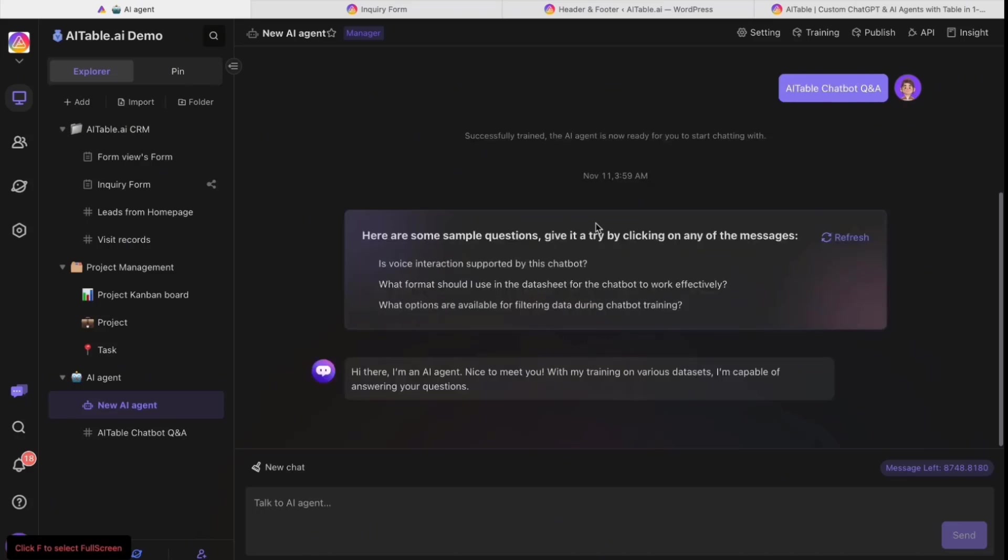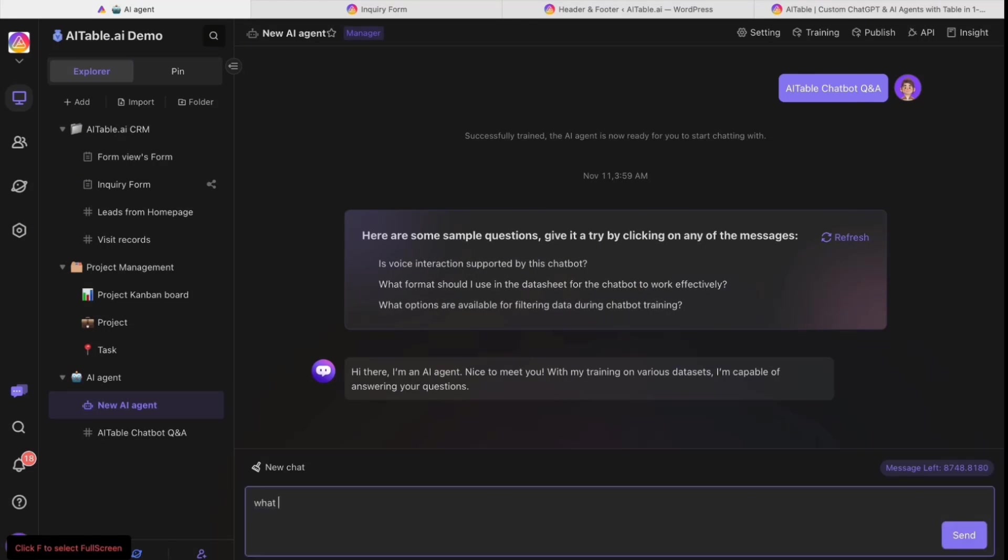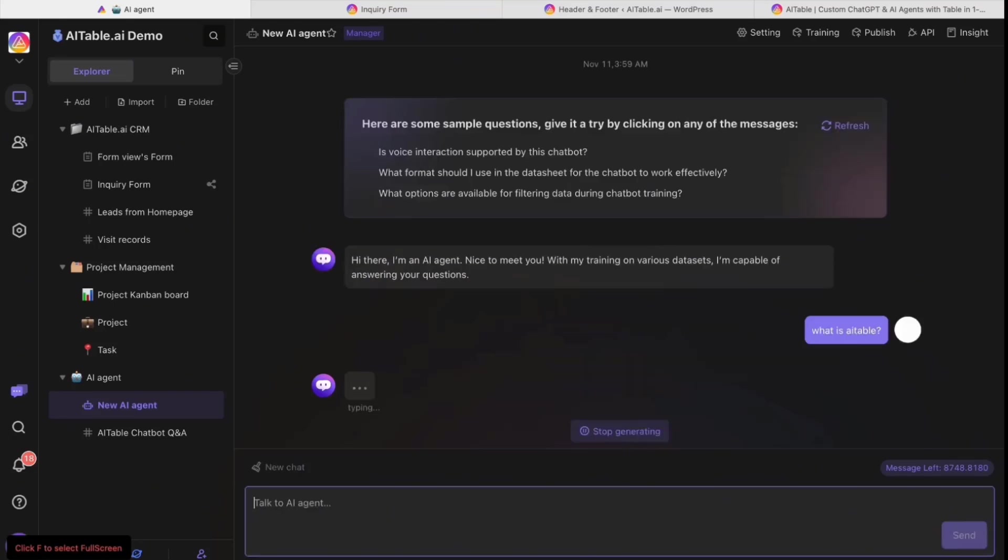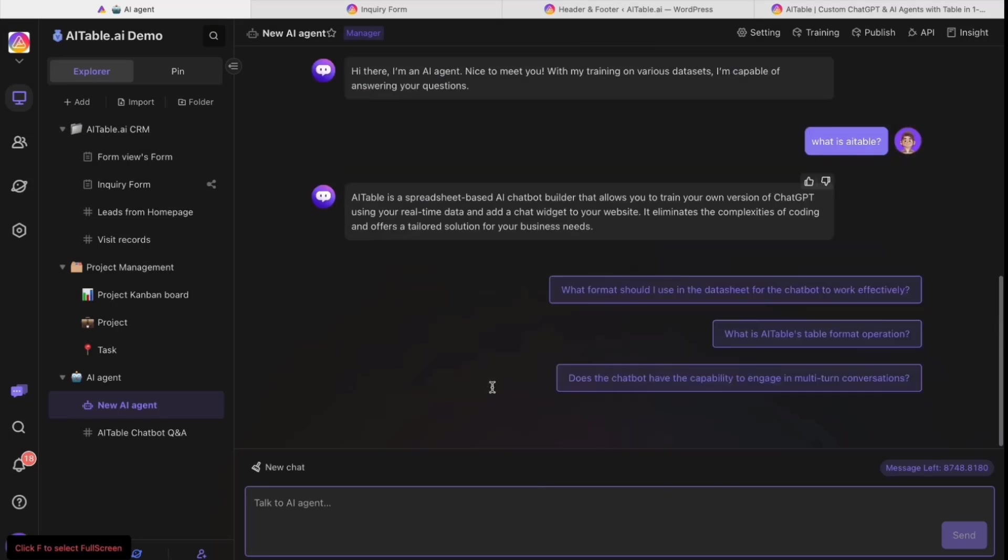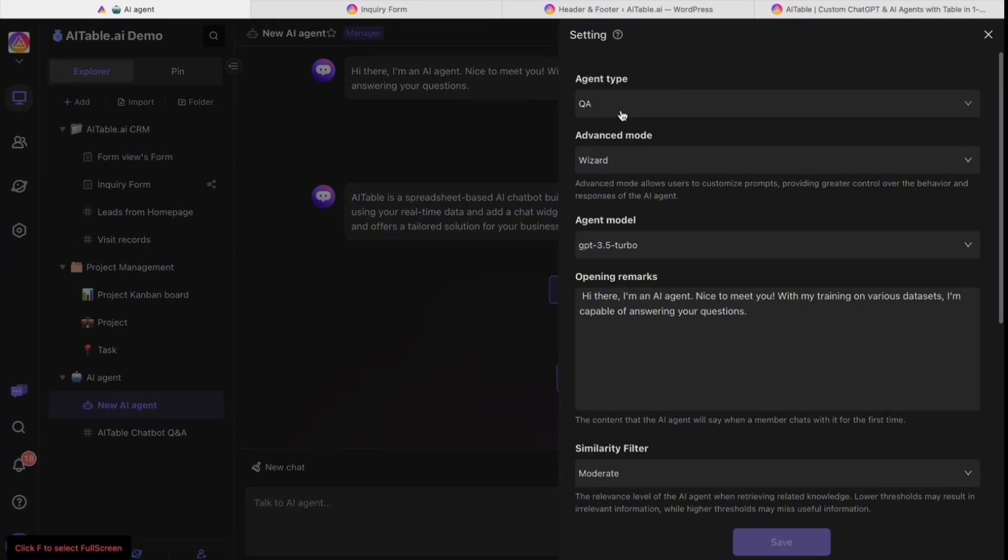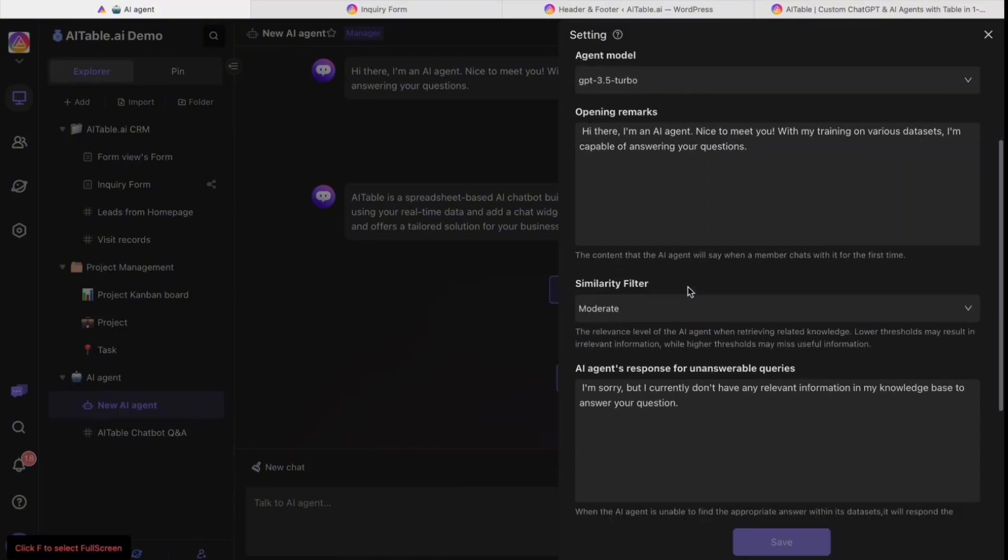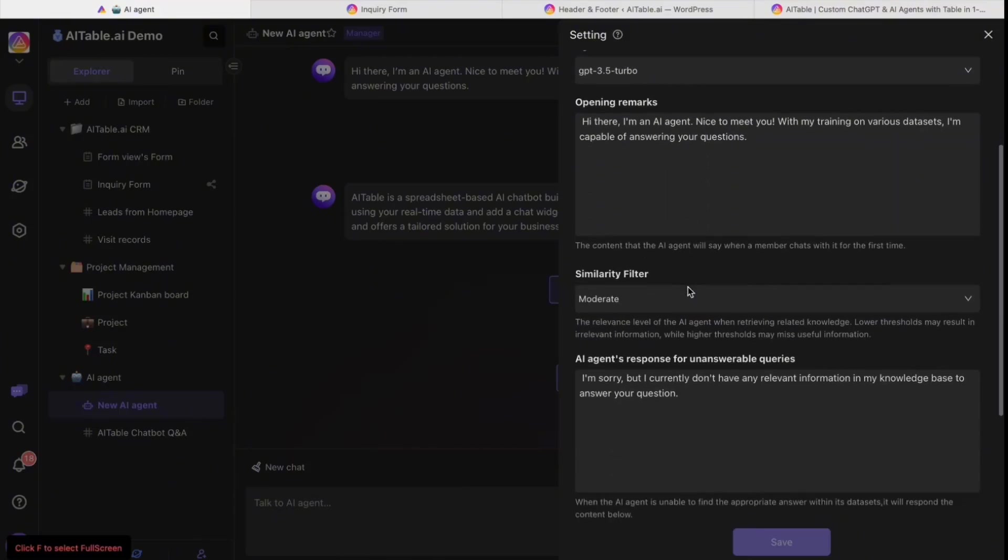Now the chatbot can be used. It will pop up with suggested questions. You can also type what you want like 'What is AI Table?' and it will show you the answer based on the dataset you fed today. It will also give you suggested questions.